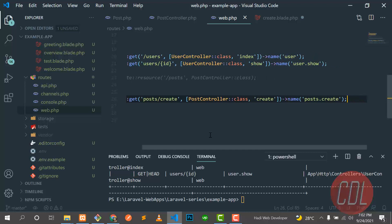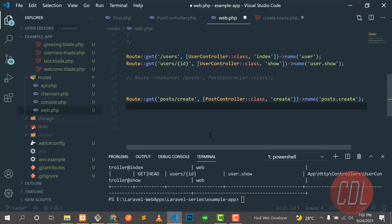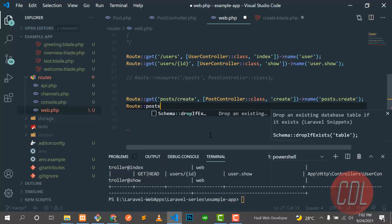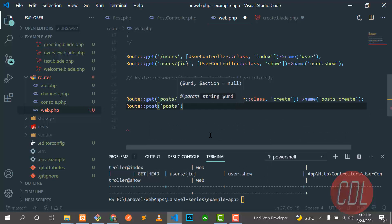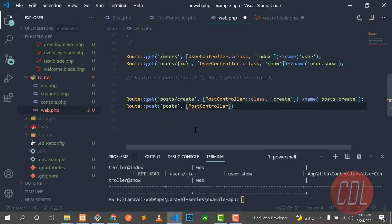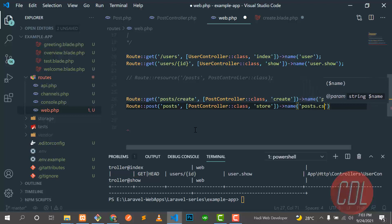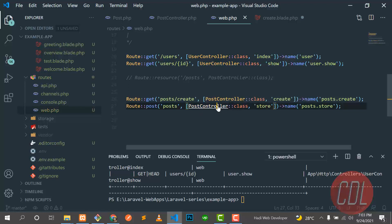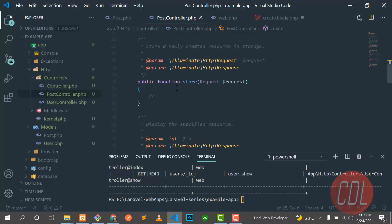Now I want to make another route which is a POST route, because we are posting something to the server. I'll post to 'post/store' — you can name it whatever you want. The controller is PostController and it goes to the store method. I'll name this route 'post.store'.